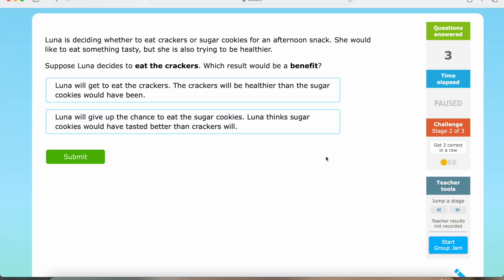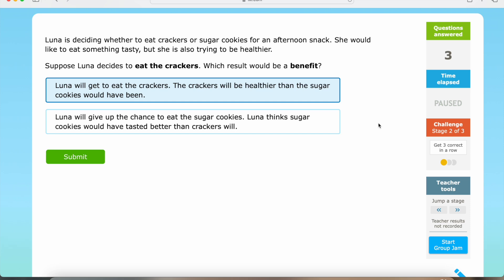So let's think about this. If Luna decides to eat the crackers, they will be healthier than the sugar cookies — so this result would be a benefit. That is question number one for this section. Now we're going to be moving on to question number two.